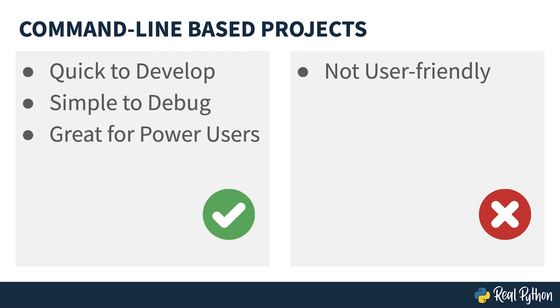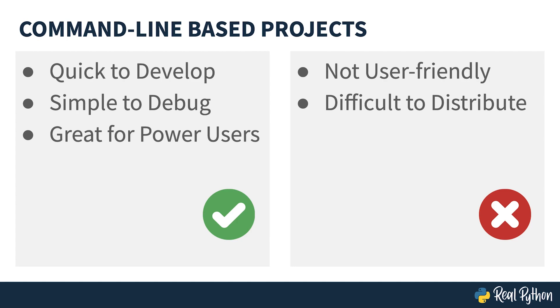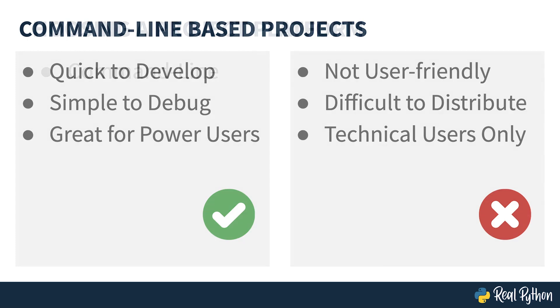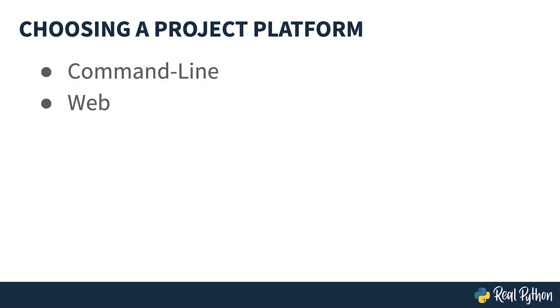Now let's look at some of the downsides of CLI programs. They're not particularly user-friendly. While you as a programmer may find them simple and easy to use, the average user will probably find them bewildering and unfriendly. They can be difficult to distribute as they will probably rely on someone having a working Python installation of the correct version. This means they'll be limited to technical users only, which probably limits the scope of your program's usefulness.